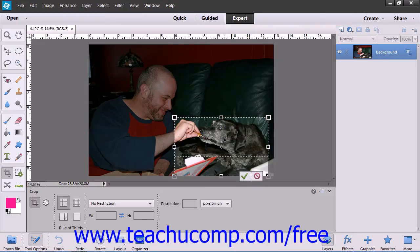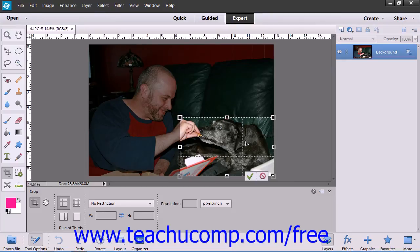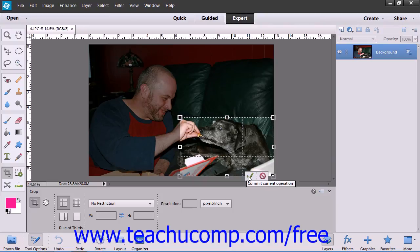You can also move the crop by clicking and dragging inside of the crop to move it around the image. Once you have made a crop, you will see two buttons appear at the bottom of the cropped image. You can click the Cancel button at any time to cancel the current crop operation altogether, or you can click the Commit or Checkmark button to complete the desired crop.